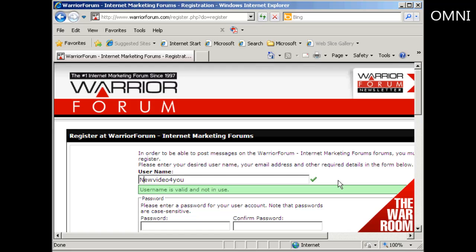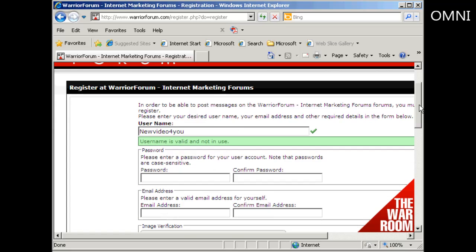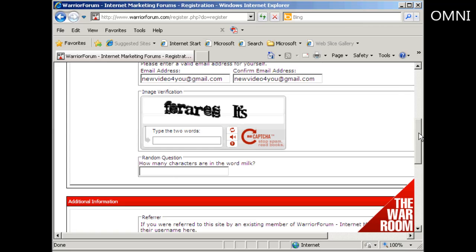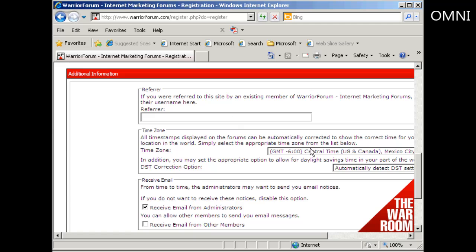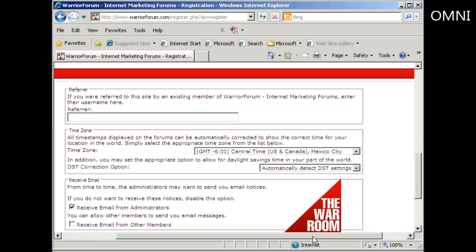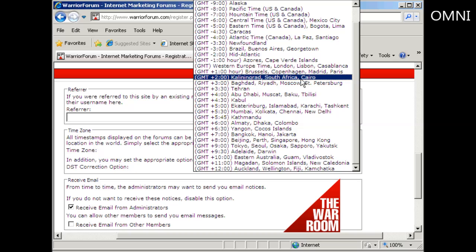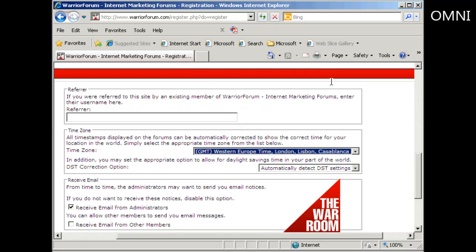It says this username is valid and is not in use. So now I'm going to enter a password, and then it wants my email address. Then you need to fill out the CAPTCHA and the random question, and then any additional information like if you were referred by somebody, and your time zone. I'm in the UK so I'll put my GMT time zone in there.